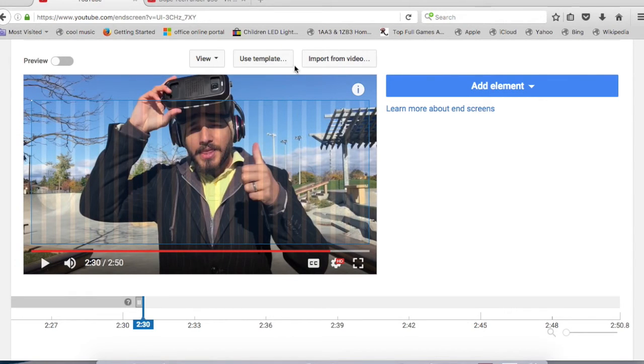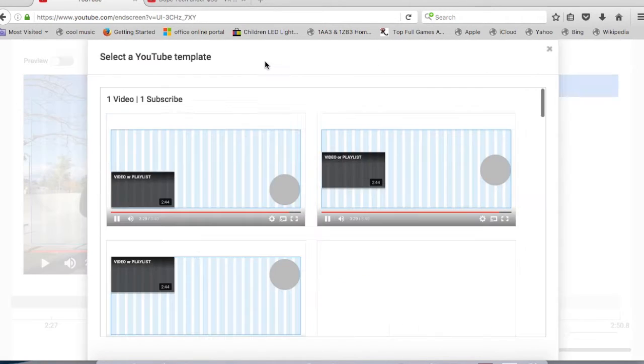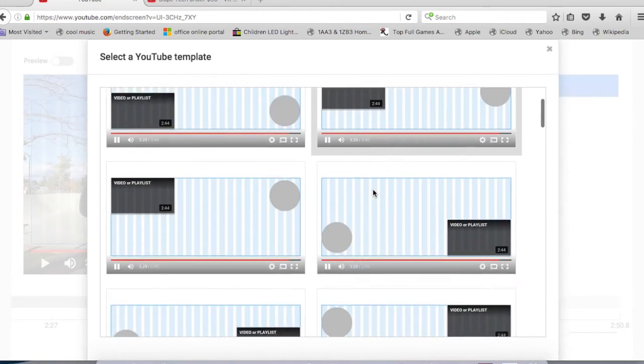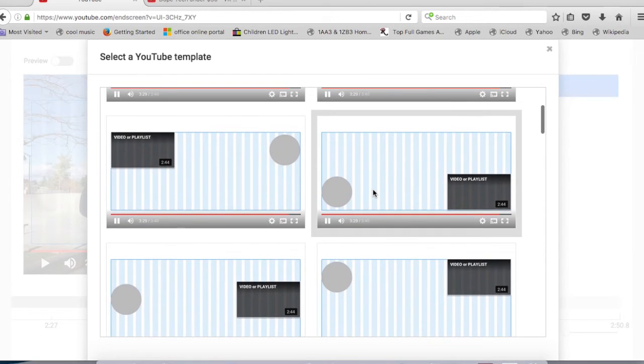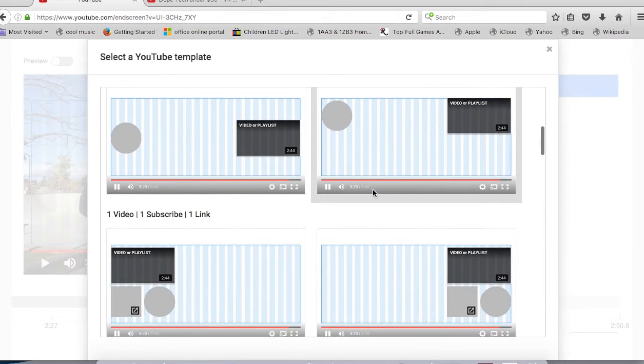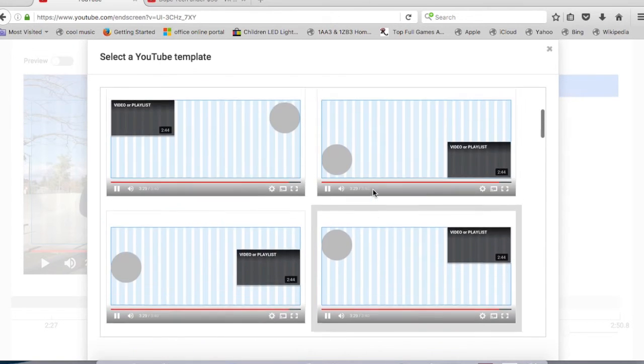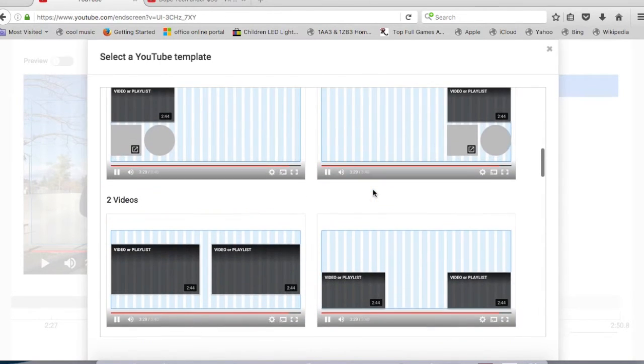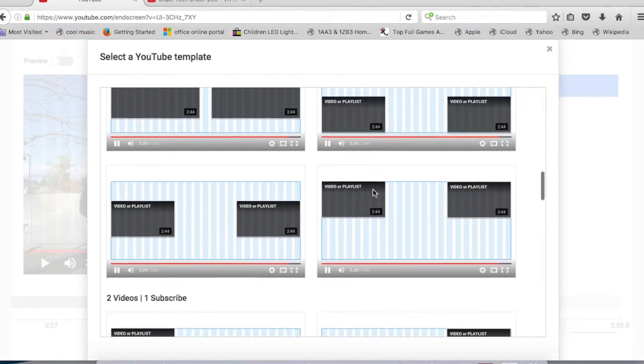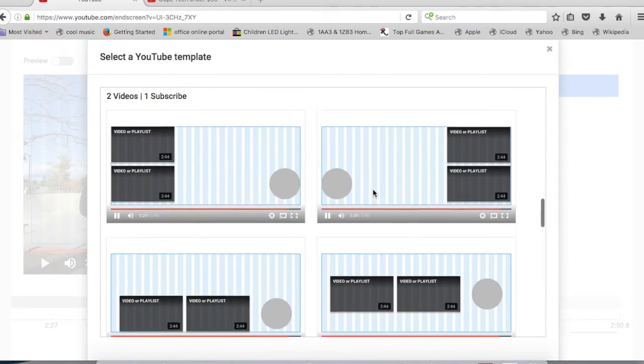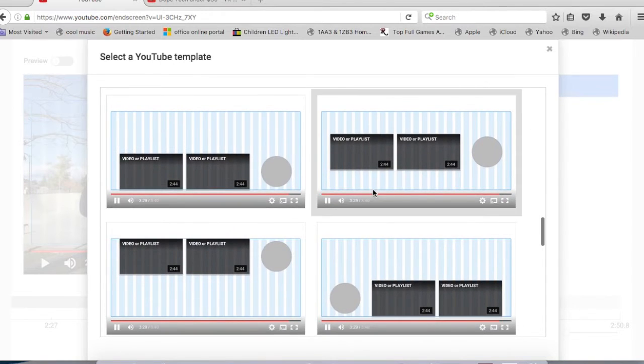Now the second option is to use some of the templates that YouTube has already made for all of us, where you have three different kinds of options available. Number one is just one video and one subscription button.